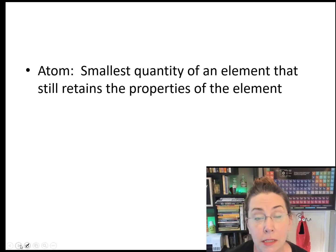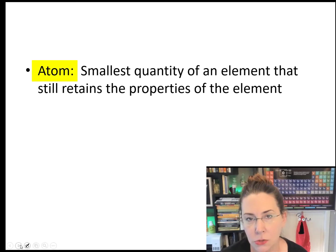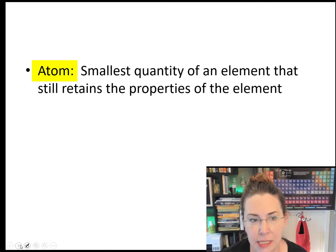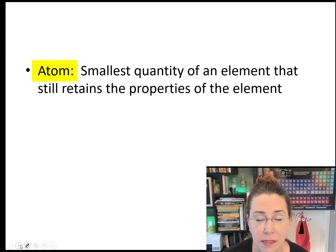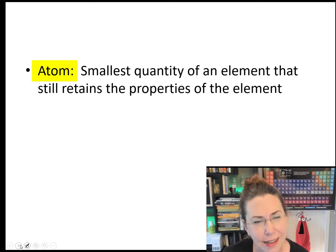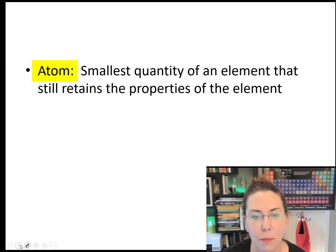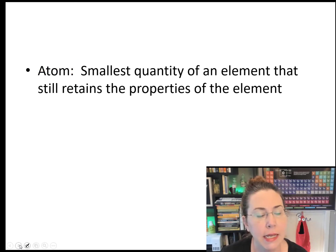Another term we need to know is the atom. The atom is the smallest quantity of an element that still retains the properties of that element. You can have a single atom of gold — you aren't going to be able to see it, but it does retain all the properties of a chunk of gold, meaning it has the same density, the same mass, and so on.